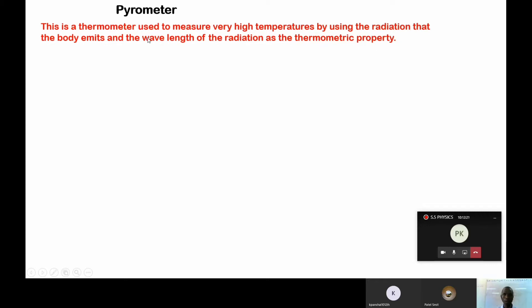That is not a thermocopo — point of correction, it is a pyrometer. A pyrometer is like those thermometers which we use out there for screening, for getting temperatures. We call them infrared pyrometers. Some also call it the electronic watt thermometer. So those thermometers are known as pyrometers in simple terms.